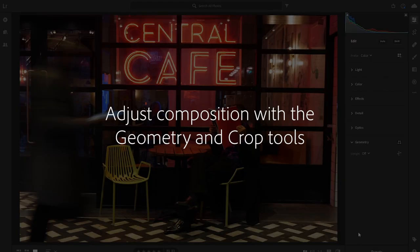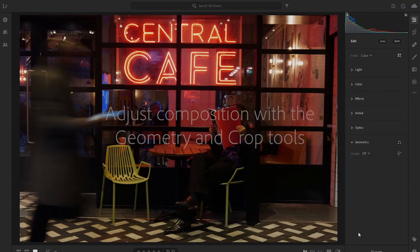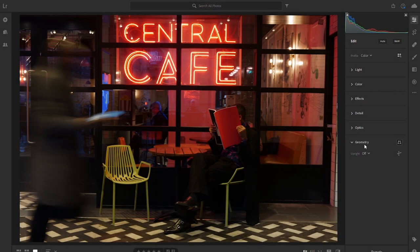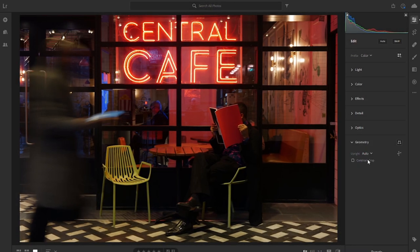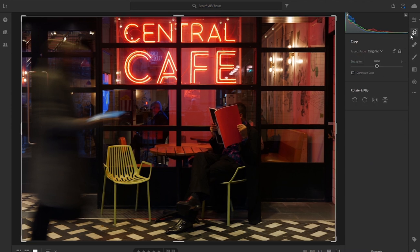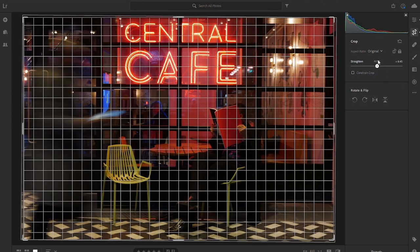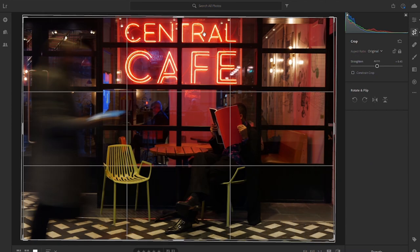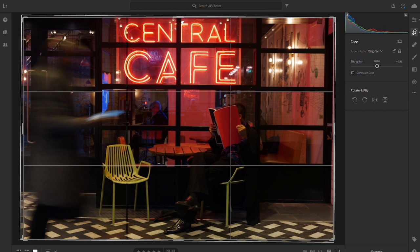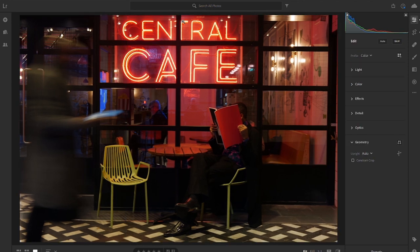We go down to the geometry tool, let's see what Lightroom does if we just click on the auto. I think we just need to tweak the straightening ever so slightly. Click enter.